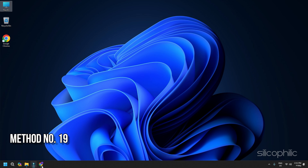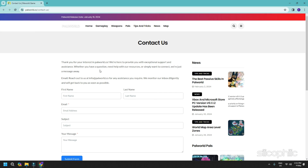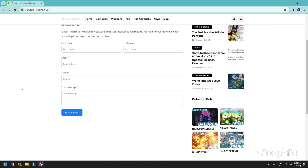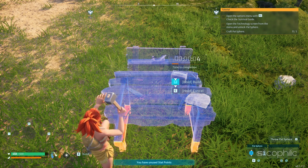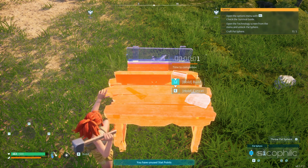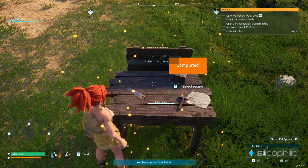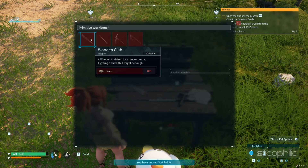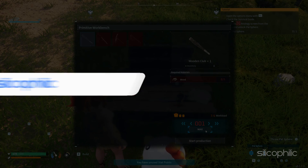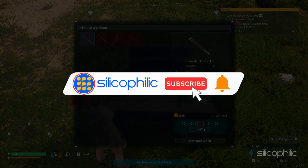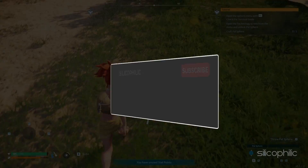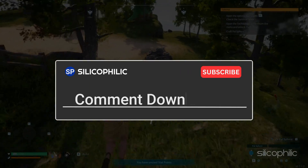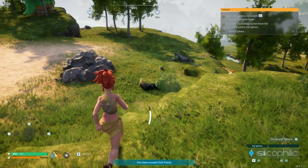Method 19: Contact Palworld Support. If nothing works for you, then you can contact Palworld Support, state your problem, fill in the details, and submit the form. Then follow the instructions provided by the experts. And there you have it — 19 methods to fix Palworld not launching from the Xbox app or Microsoft Store error on PC. We hope one of these methods worked for you. Don't forget to give it a thumbs up and subscribe to our channel for more tech tips and troubleshooting guides. Leave a comment and help others know which solution solved your problem. Thanks for watching and we will see you in the next video.